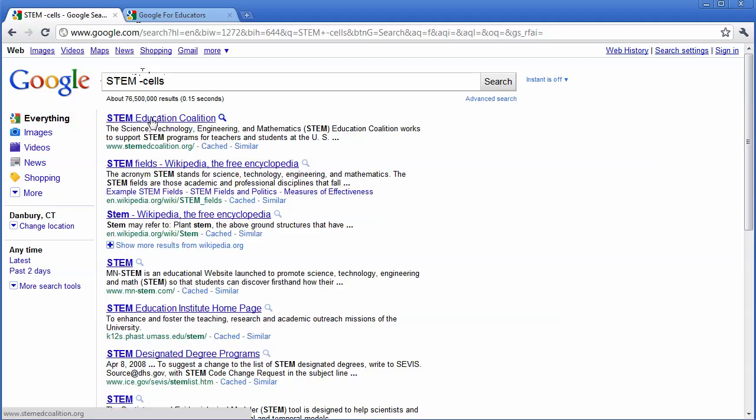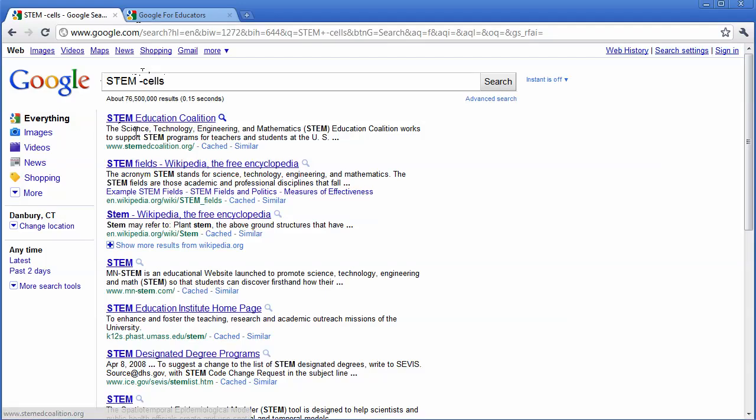So I click Search, and notice how the first thing that comes up now is a STEM Education Coalition, which is Science, Technology, Engineering, and Mathematics. So this is a way that you can omit words from what you're searching.